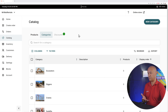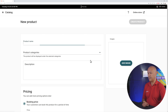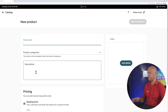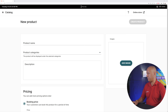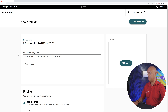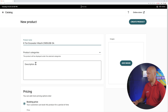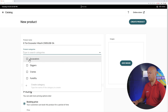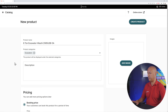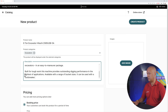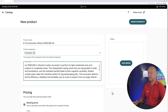Go to Products, then 'Add New Product'. First we insert our product name — I'll copy and paste: an 8-ton excavator Hitachi. Select the category — this is clearly an excavator. Then add a description — I'll copy and paste that in too.